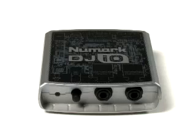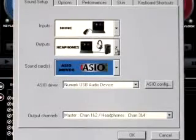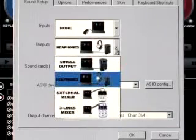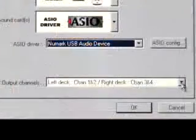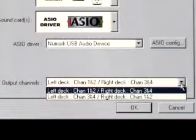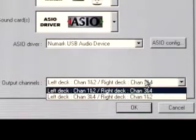Now let's set up DJI-O for use with an external mixer. Open the Config menu again. Set your output to External Mixer. You can now set your output channels to corresponding decks in CUE. Output 1 will be assigned to the left deck, while Output 2 is assigned to the right deck.